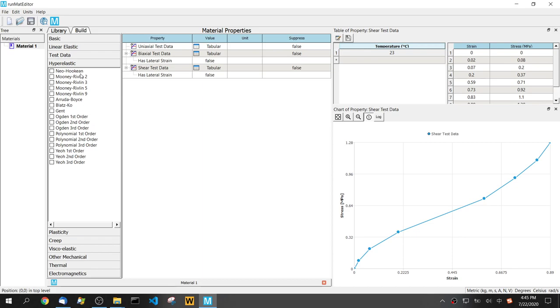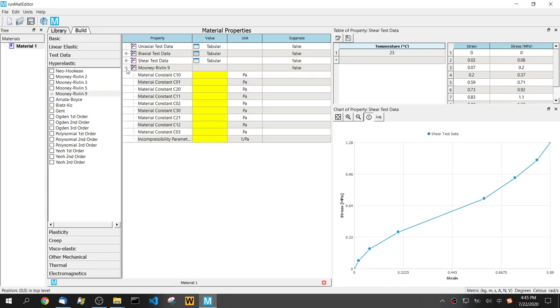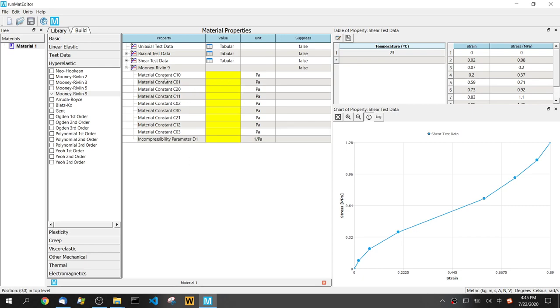We have multiple hyperelastic models available. Now we'll use a very common and well-known Mooney-Rivlin hyperelastic model. All these parameters are blank and not defined yet, so we need to add a curve fitting.